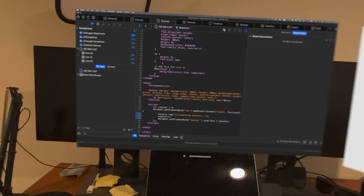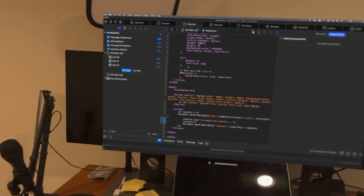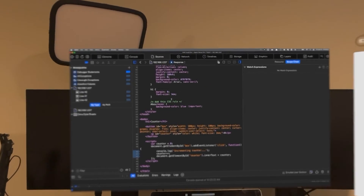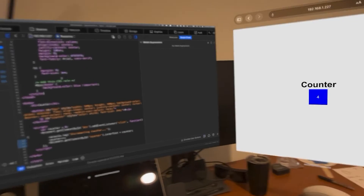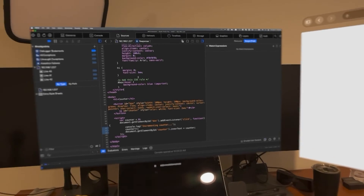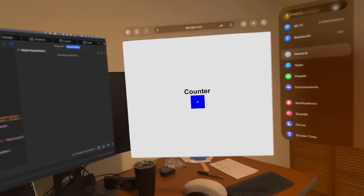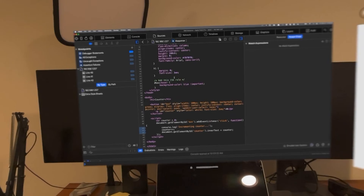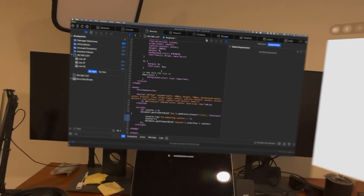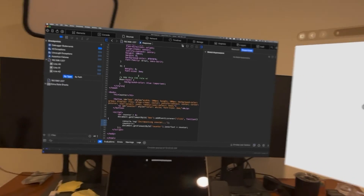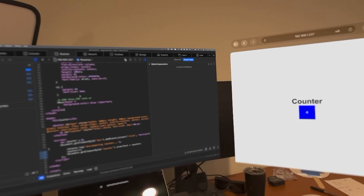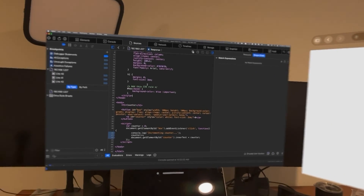Overall, once you get it set up, it's a pretty smooth experience — very nice to see everything working as expected with the developer tools. Hopefully Apple will make the connecting process a little smoother in the future, because having to use Xcode and follow all these steps is a bit of a pain, especially if you're just a web developer. Let me know if you have any feedback or suggestions for debugging webpages on your Vision Pro — post those as comments so everyone can benefit. Thanks for watching!